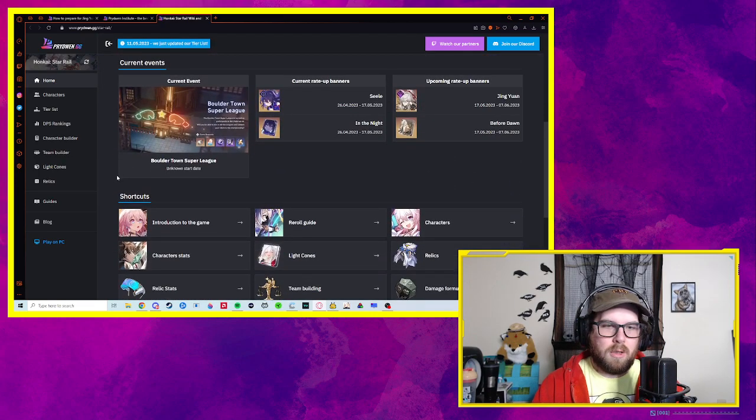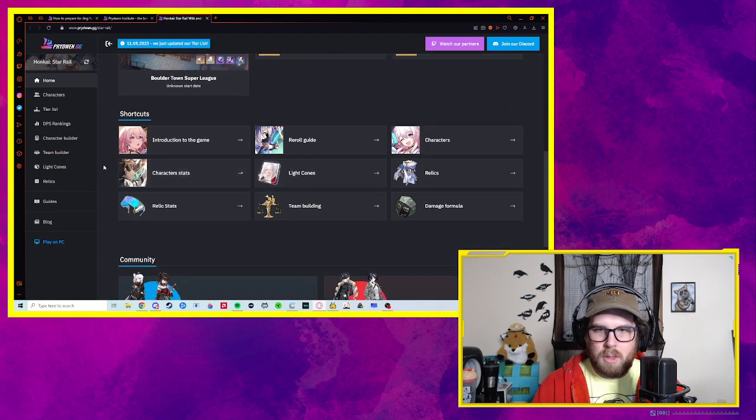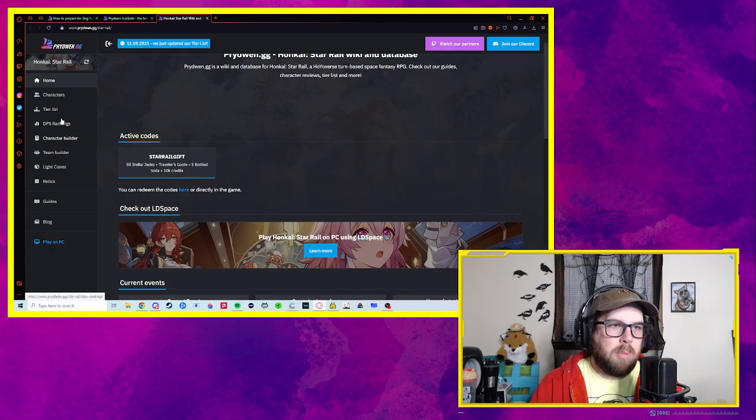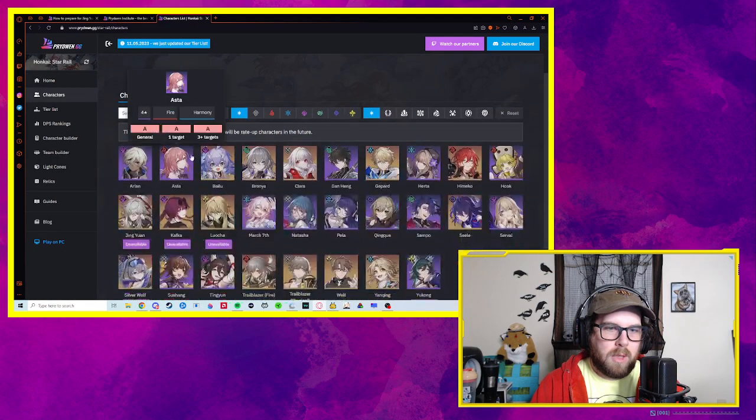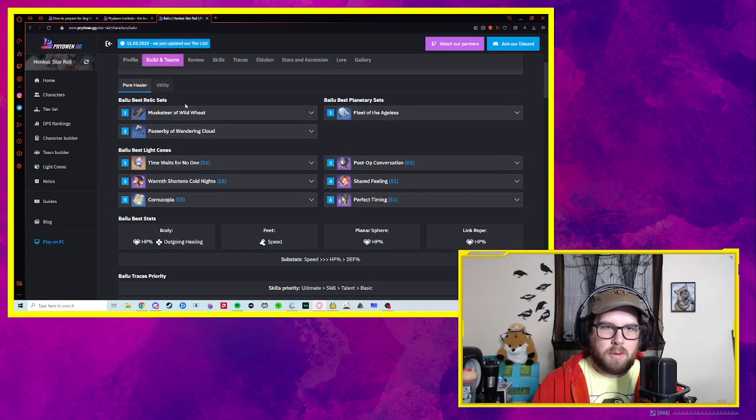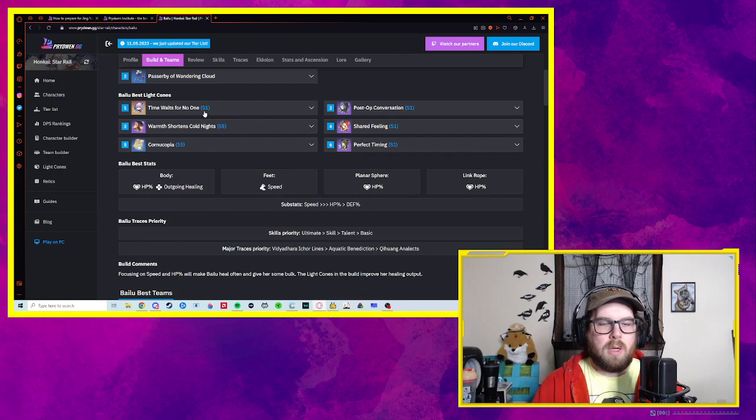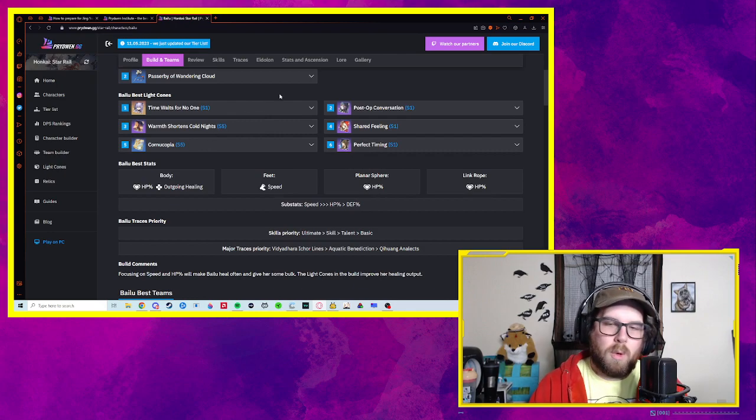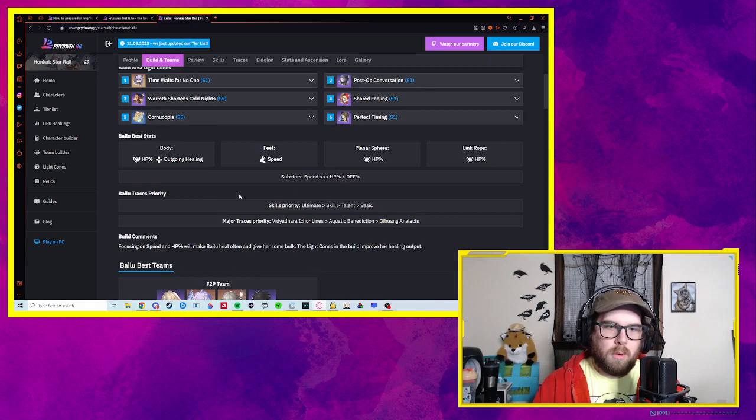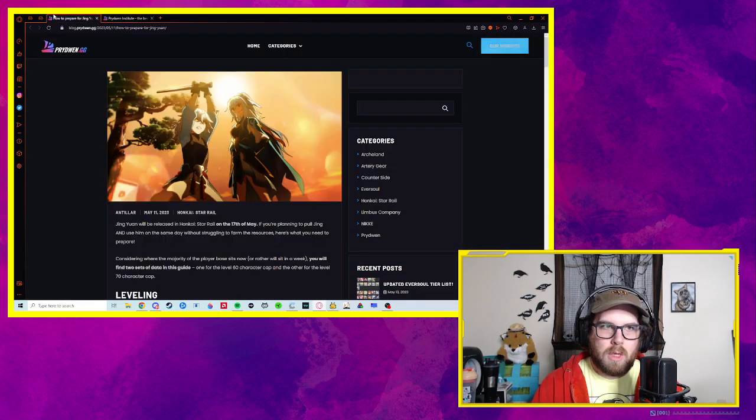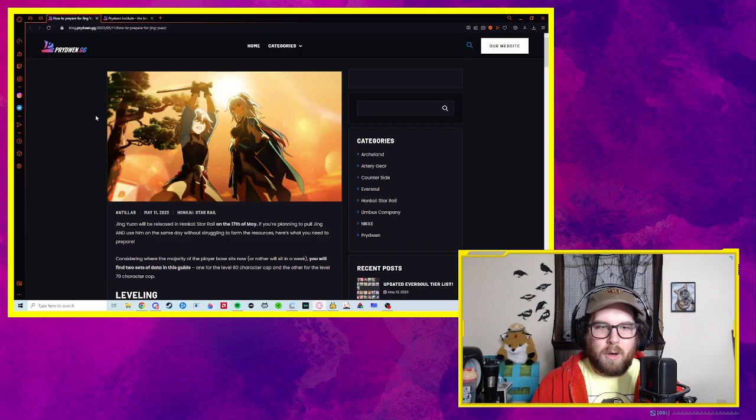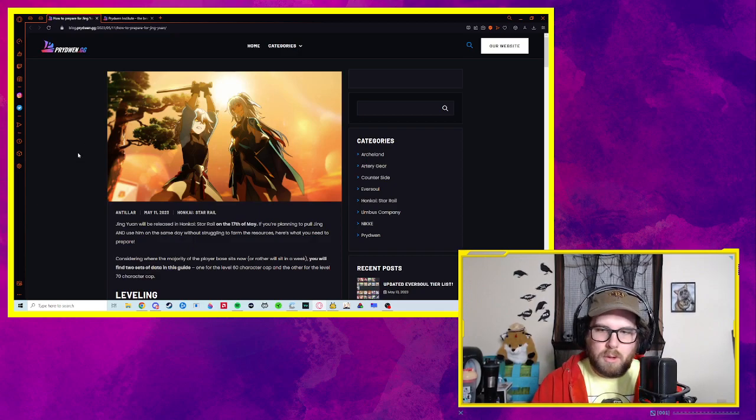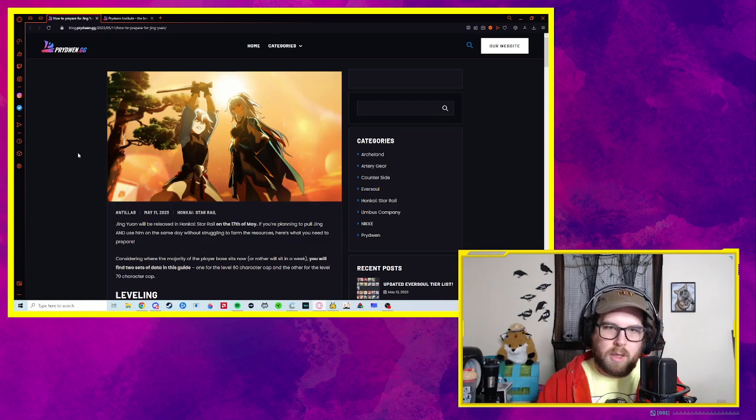Super cool that they've been going actually ham on Star Rail ever since the last closed beta. It's a really helpful resource, gives a lot of good information, especially if you're new to the game. But also ways on how to build characters. Like if you want to build Bailu, you can come here for some cursory information or at least a place to start. What weapon might be good, what stats you're looking for, what teams she's good in. That kind of thing.